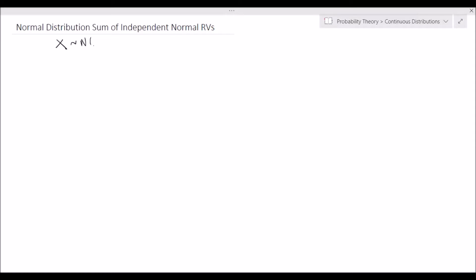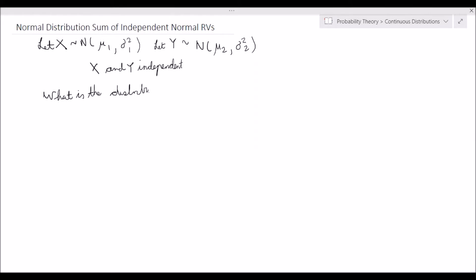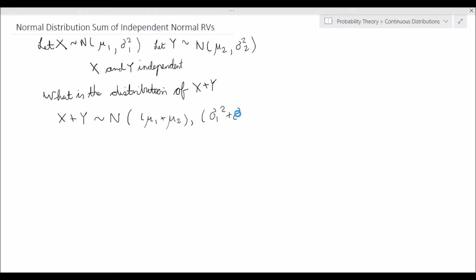If X distributes as normal with a mean of mu 1 and a variance of sigma squared 1, and we let Y be distributed as normal with a mean mu 2 and a variance of sigma squared 2, and we say that X and Y are independent, then we are interested in what is the distribution of X plus Y. X plus Y will be distributed normally with a mean of mu 1 plus mu 2, and a variance of sigma squared 1 plus sigma squared 2.